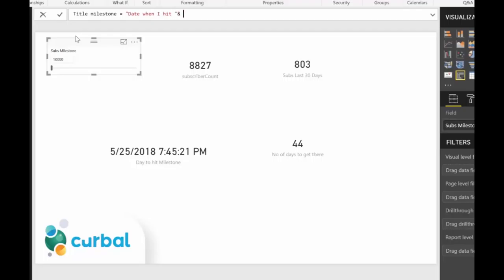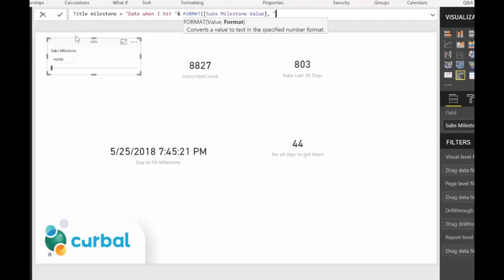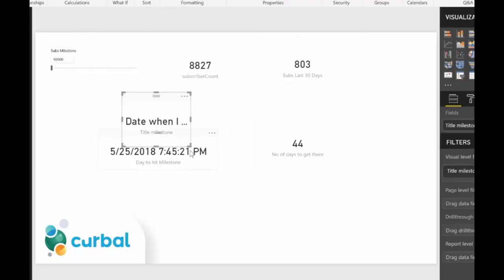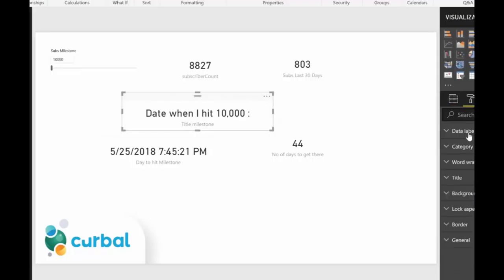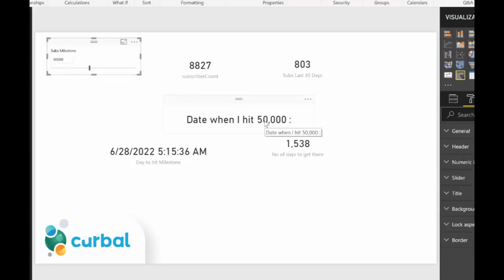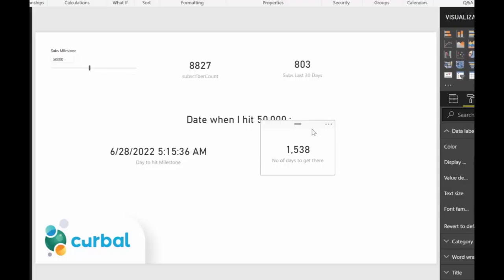The title will say 'Date when I hit' and then format the Subs Milestone Value using Excel-style number formatting. I'll concatenate the formatted milestone value into the title string. Now when I move the slicer, the title reflects the selected milestone value — so it's super useful.